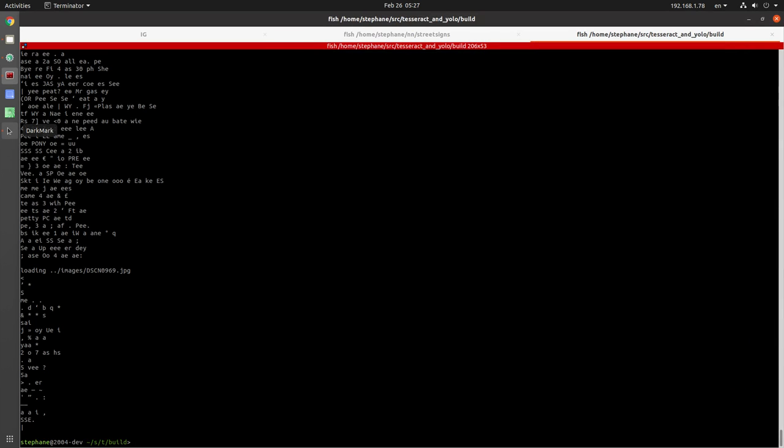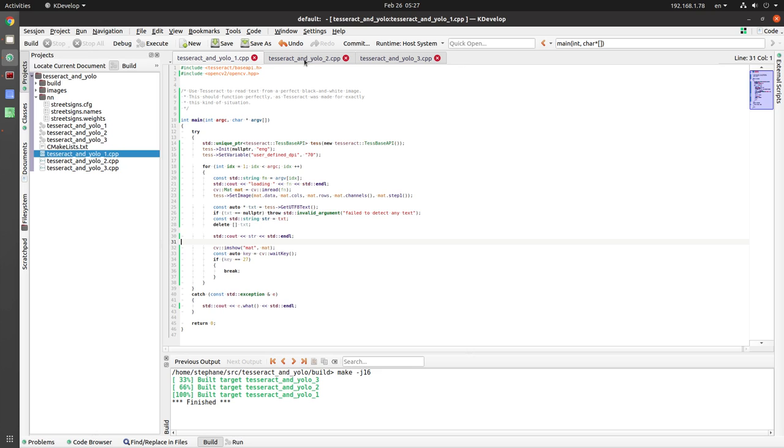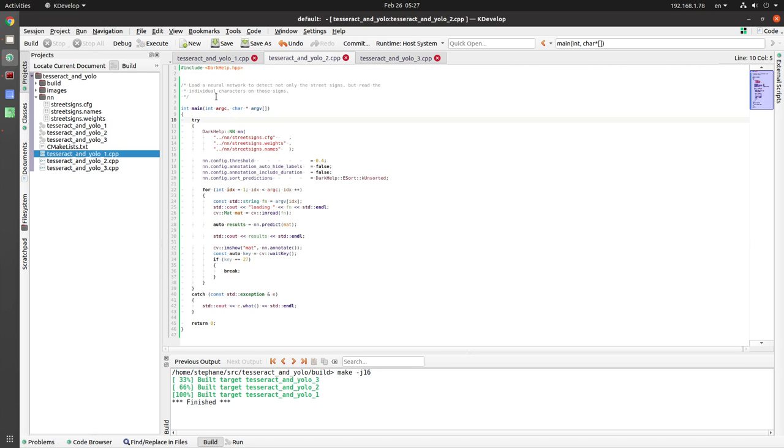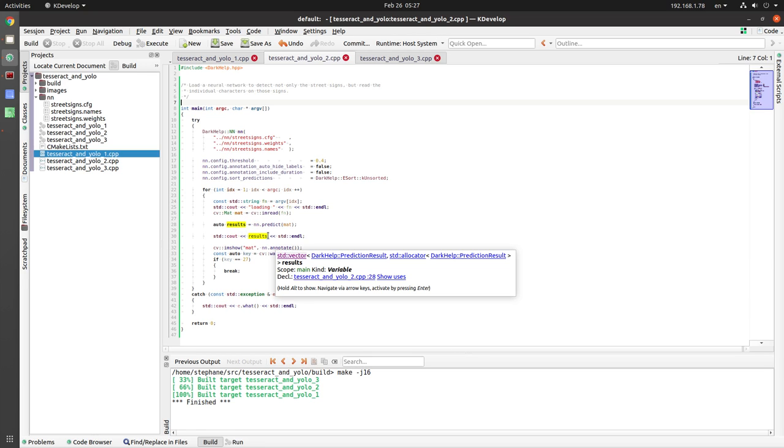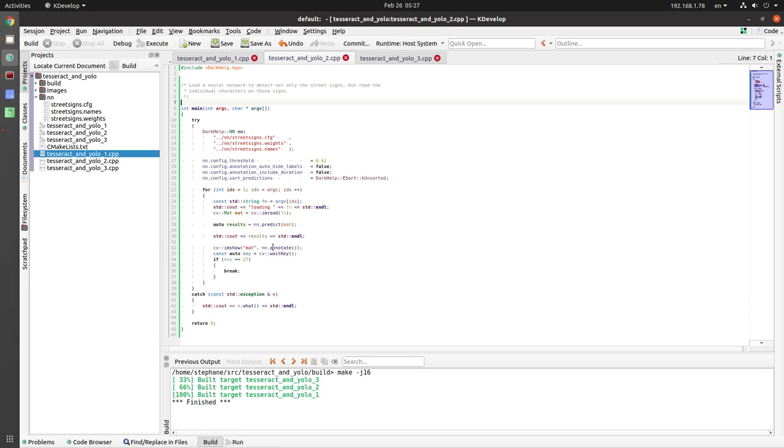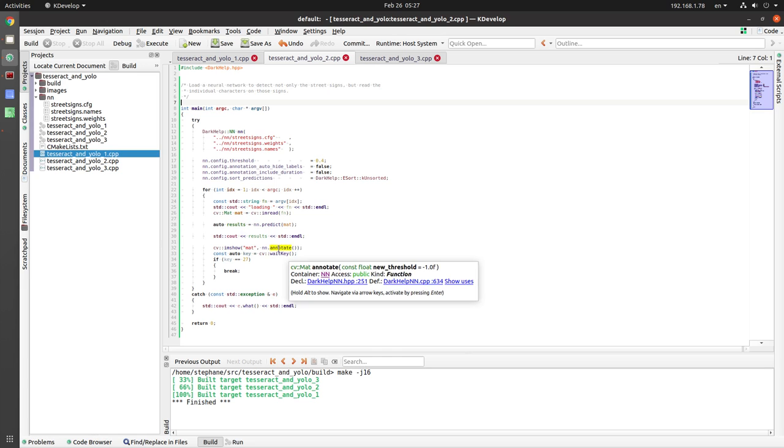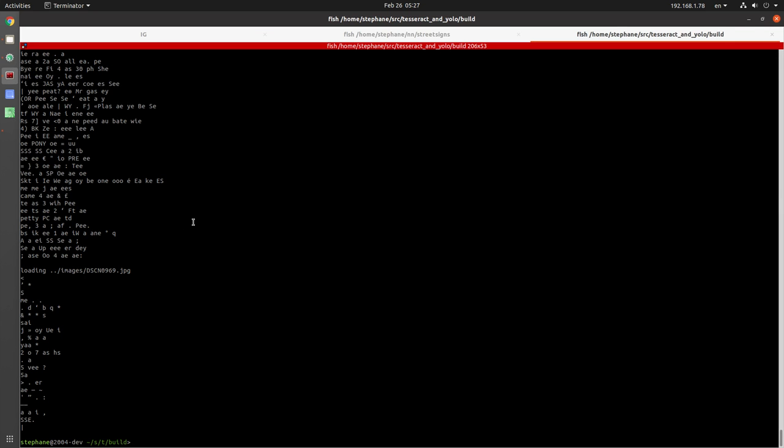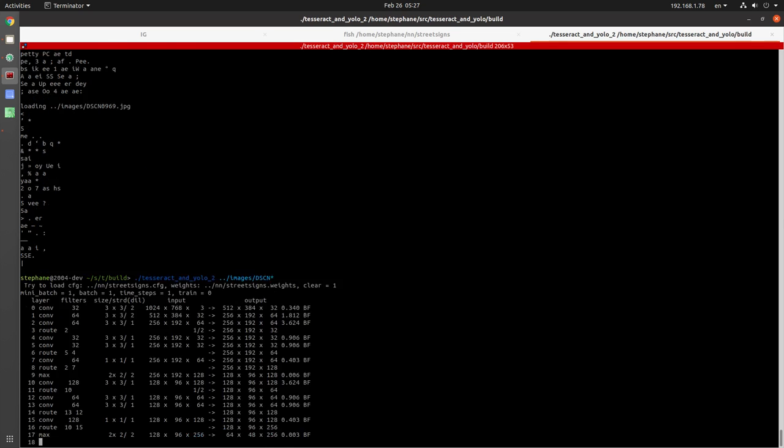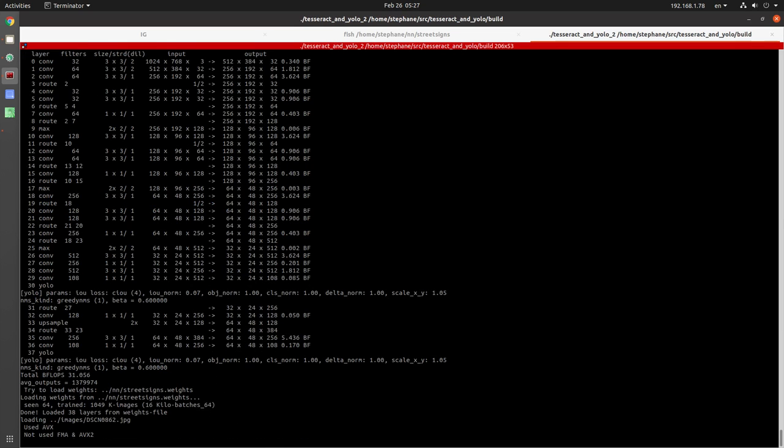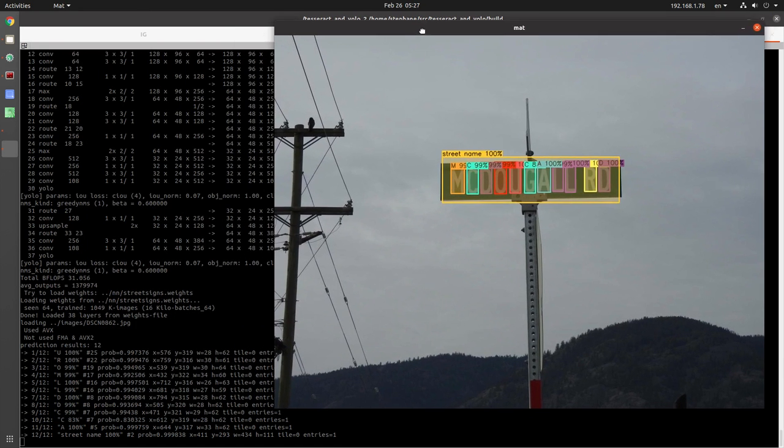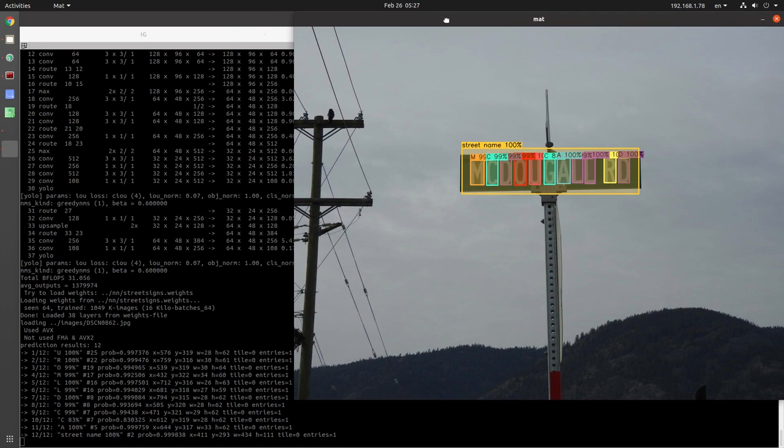So the next thing that I did, let me go back to my IDE here. This is the next example. I trained a neural network to read those street signs. And then what I do is I print out all the results, I show the annotated image and then I wait for a key. So let's do the same thing, we'll do option number two.